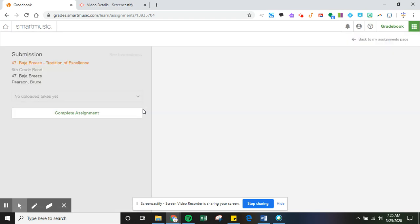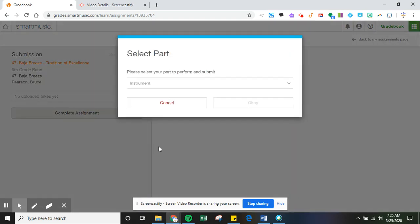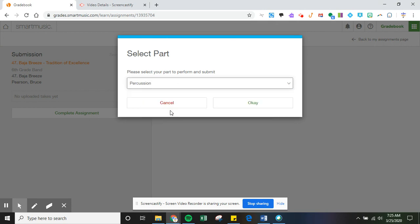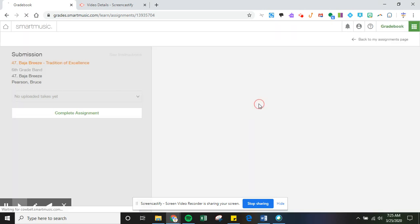I'm going to click on Baja Breeze here. This is sixth grade but it applies to seventh and eighth grade with your parts. So I'm going to pick percussion as my instrument.